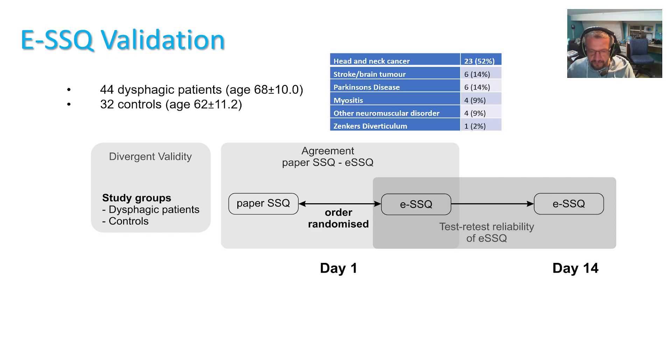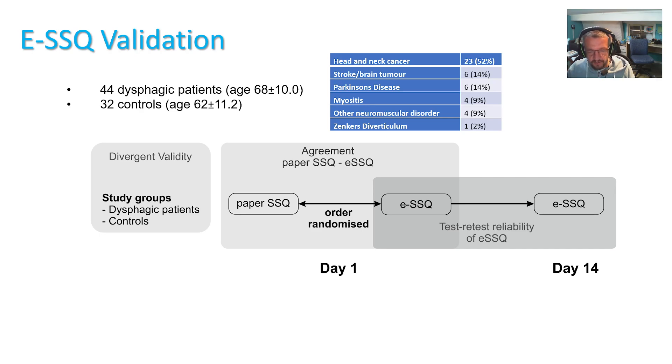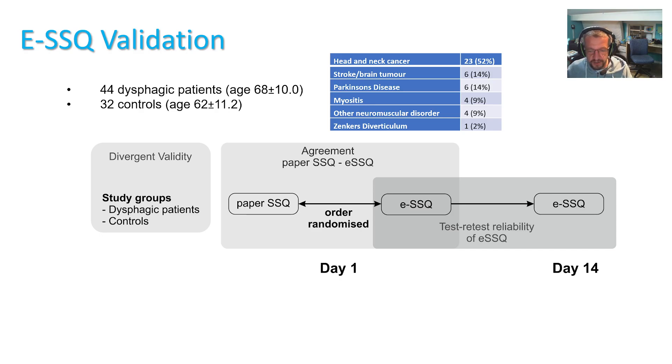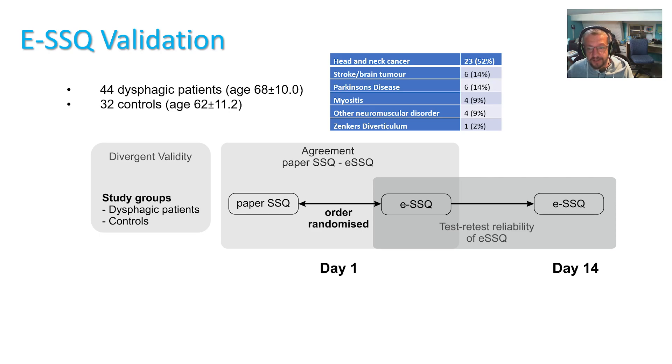So firstly, paper and electronic versions were administered to 44 dysphagic patients in randomized order and also same was performed in 32 age match controls. Then in a subgroup of patients who were not undergoing any intervention and who had stable symptoms, ESSQ was emailed after 14 days to assess test-retest reliability.